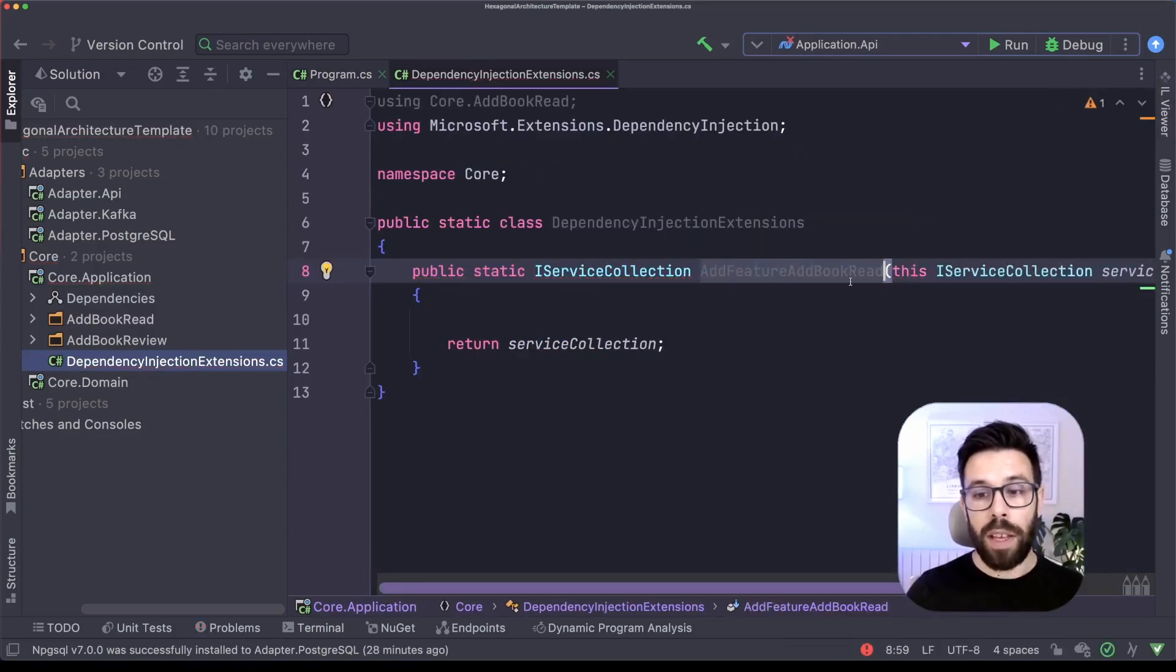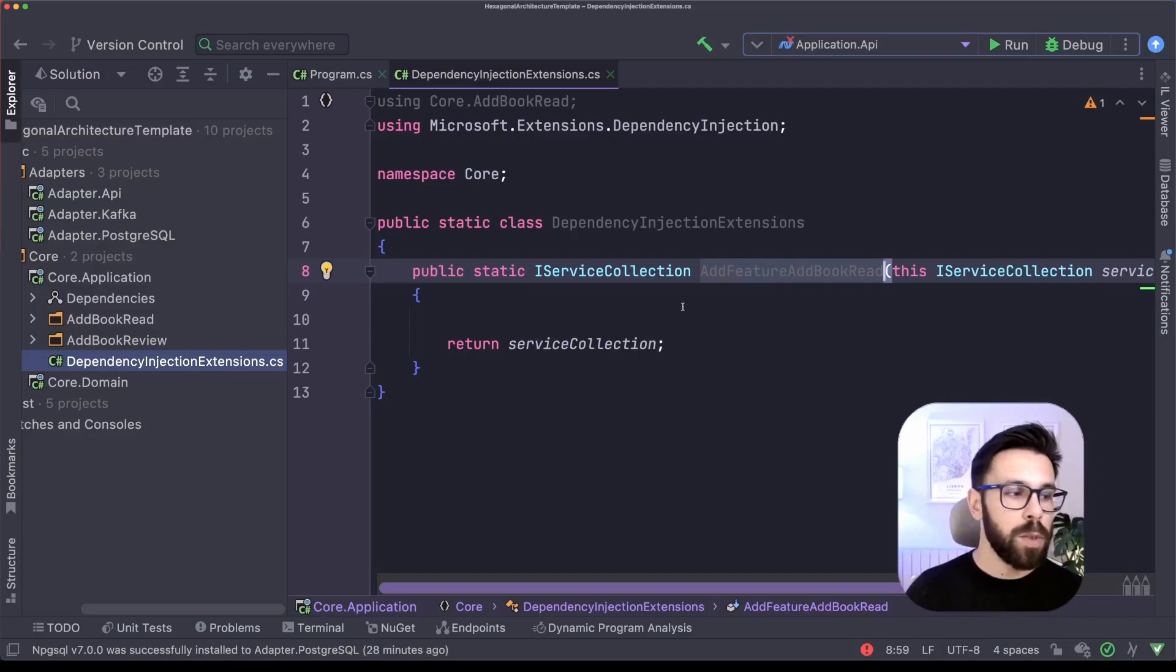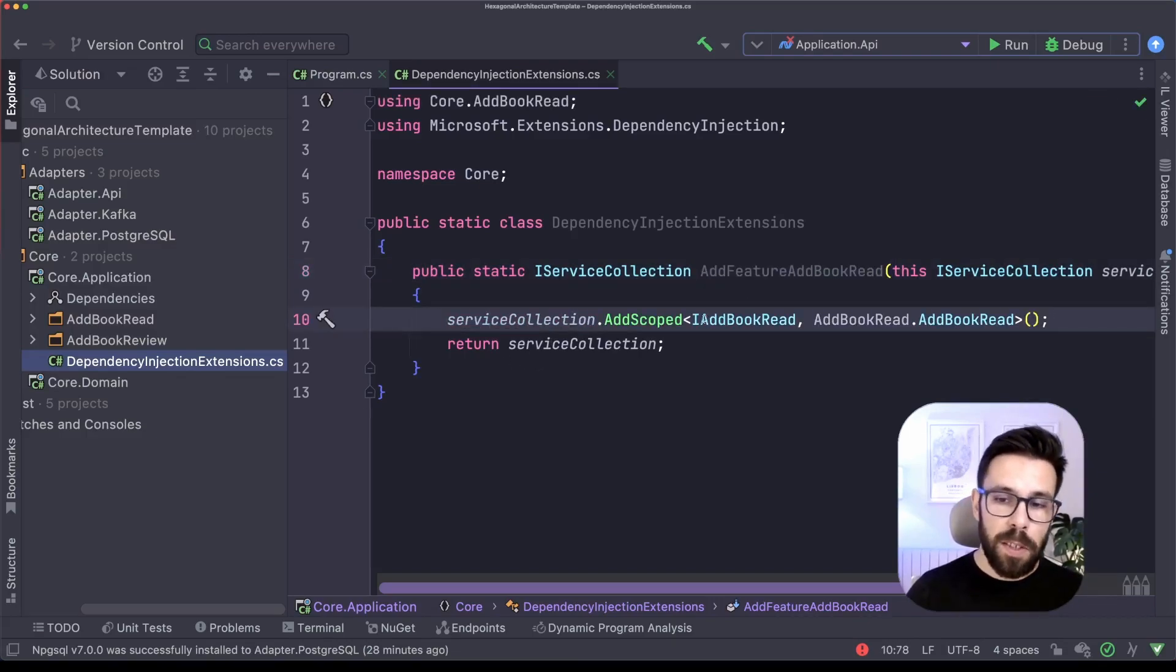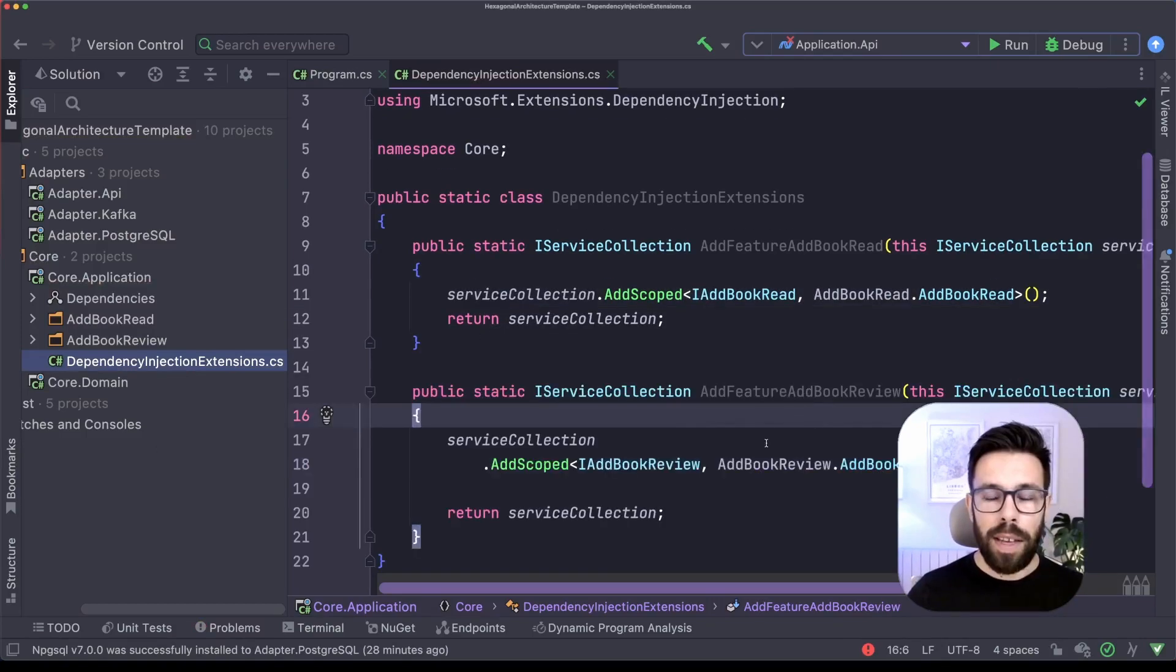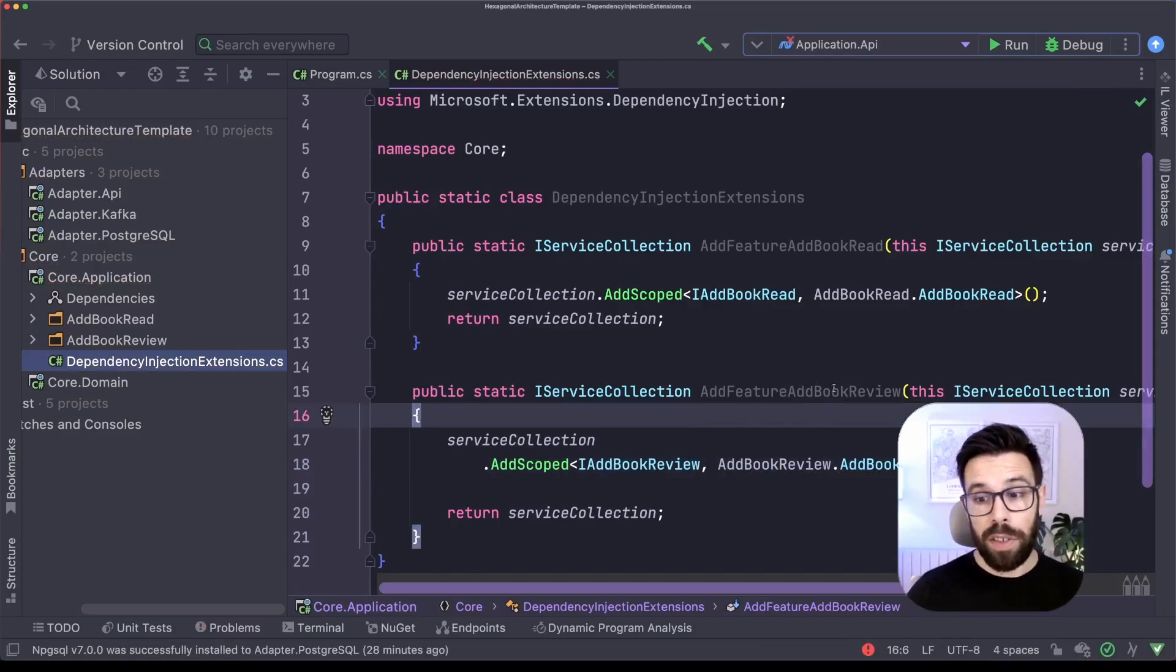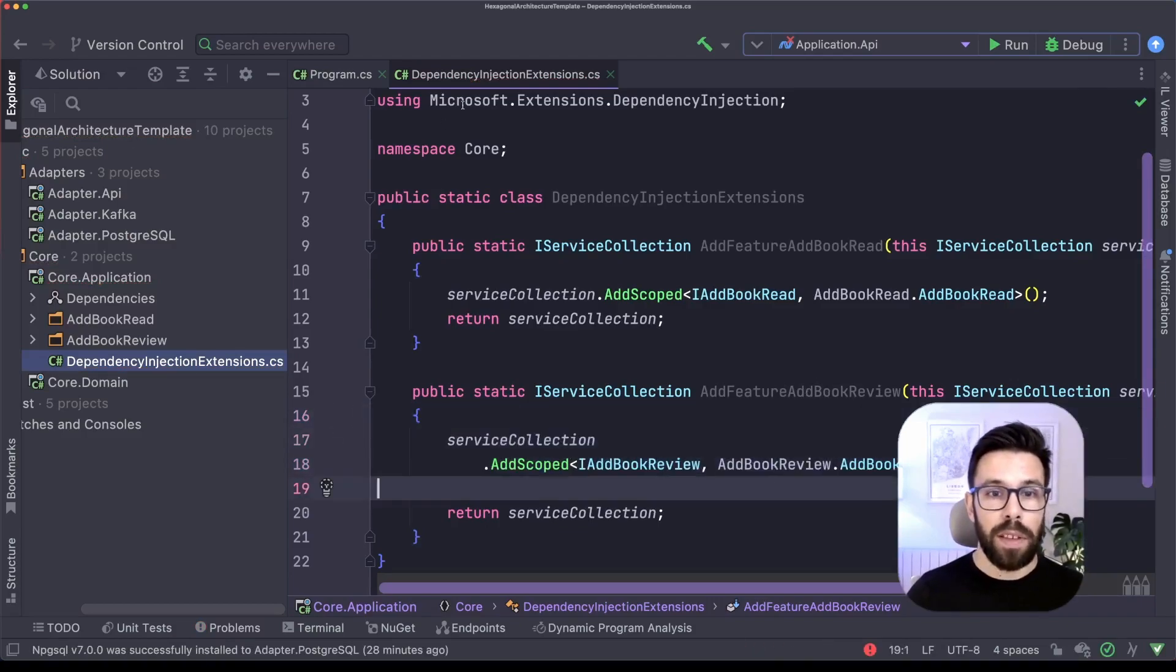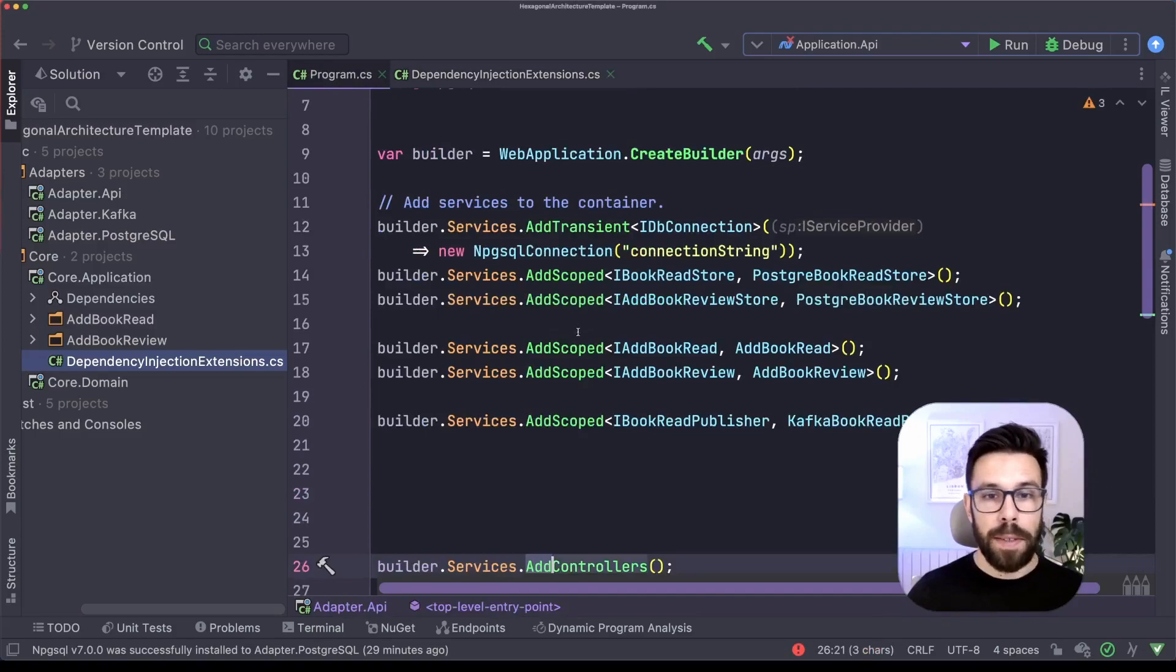So in this case, I will name it as add feature, add book read. So it's one of my features. And I do here the registration for that feature. In this case, it's only a simple service. But let's do the same for the other feature. As you can see, it's the same idea, just a different name and a different set of things that I'm registering.